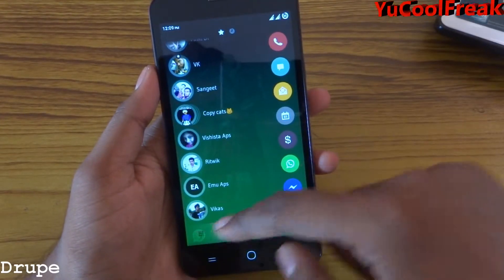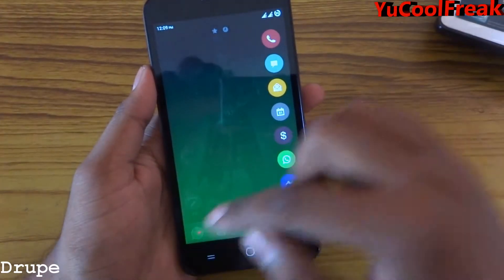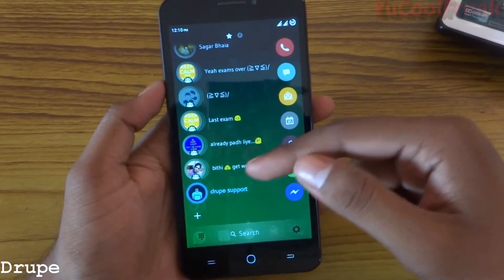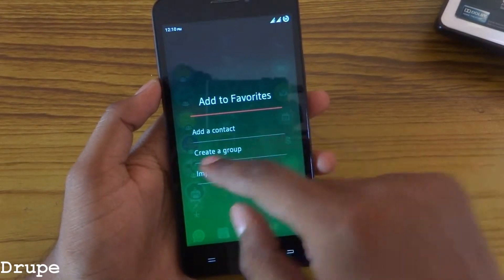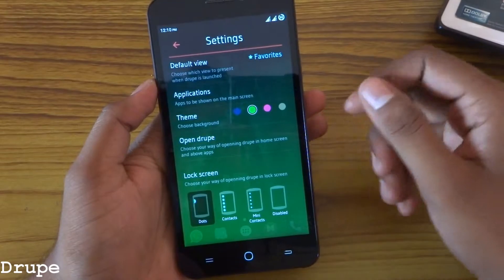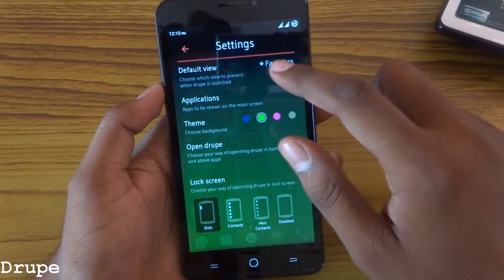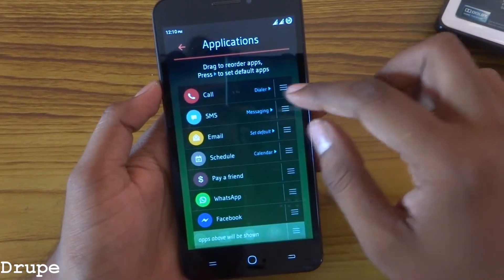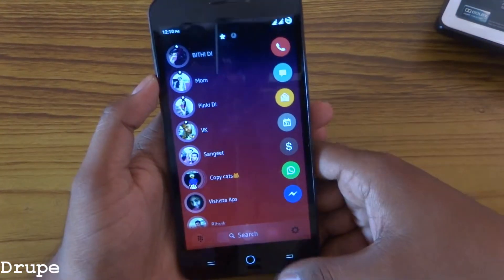You can find your contacts by number or by name. You can also add contacts here by tapping the add button — add contacts, create a group, or add any other kinds of messaging app. In settings, you can choose your favorites and the applications to be displayed on the main screen. You can change them or drag them around.